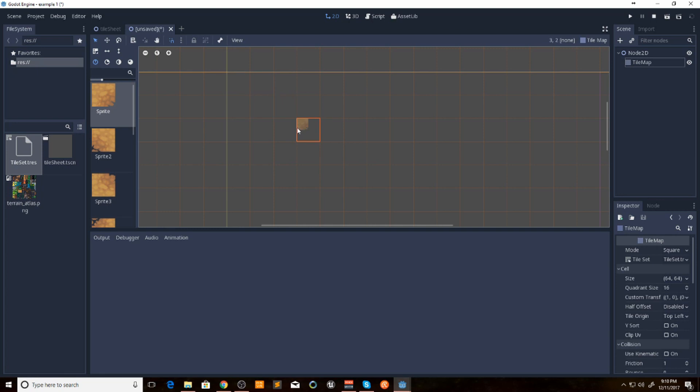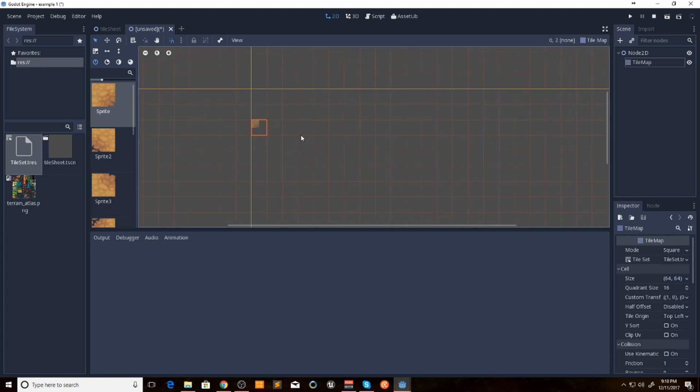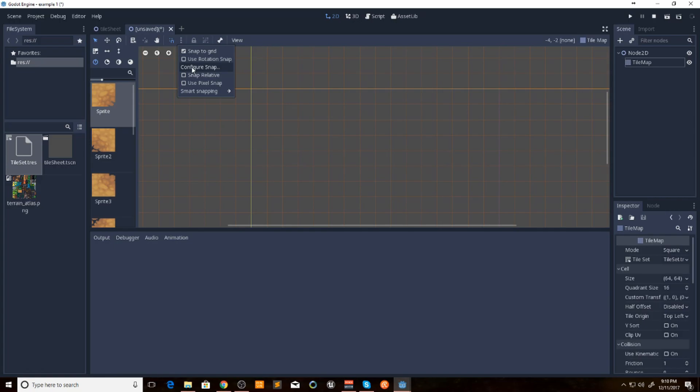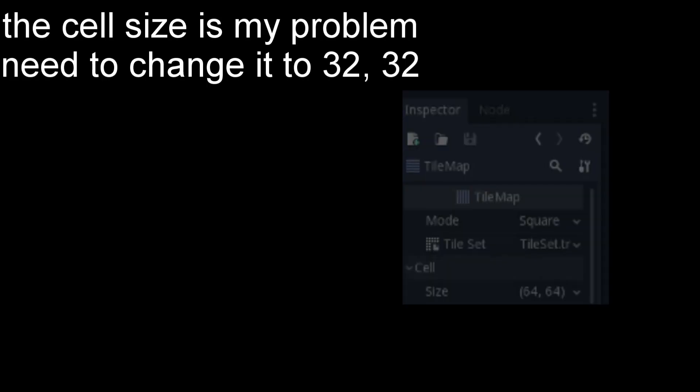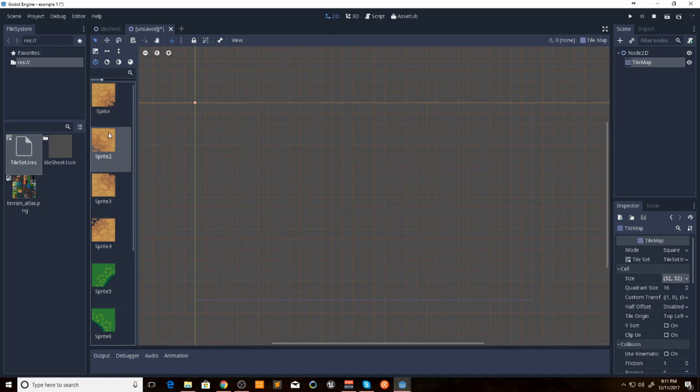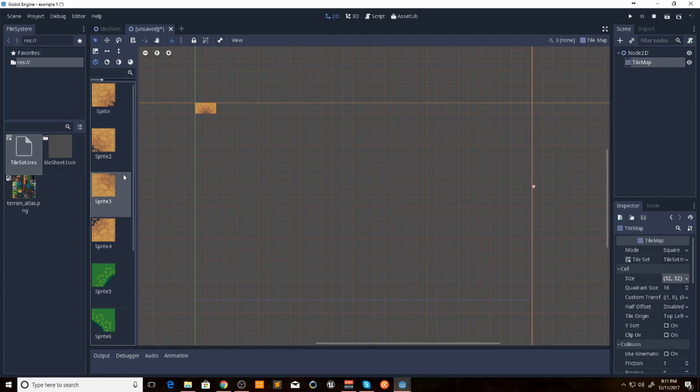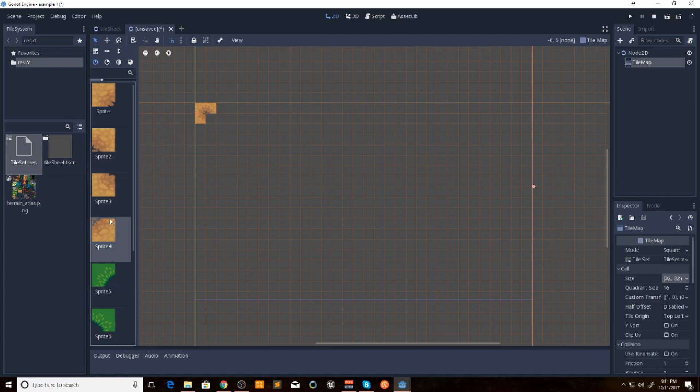Now looks like our grid is a little too big for some reason here. So now that we have this, all we have to do is select our sprite over here, and we can just start building it in as we want it.